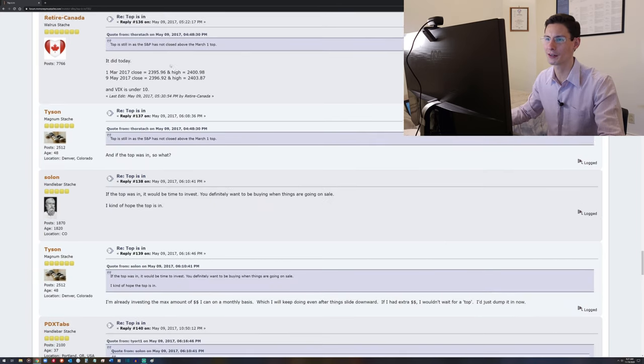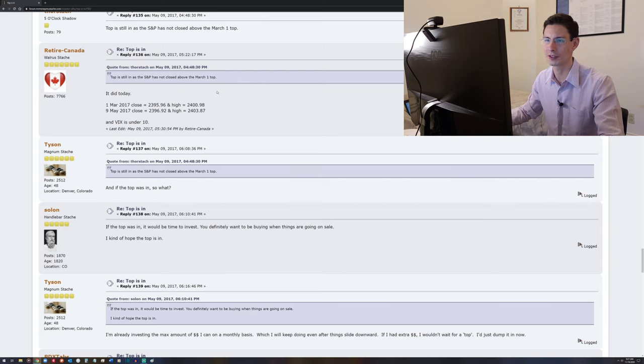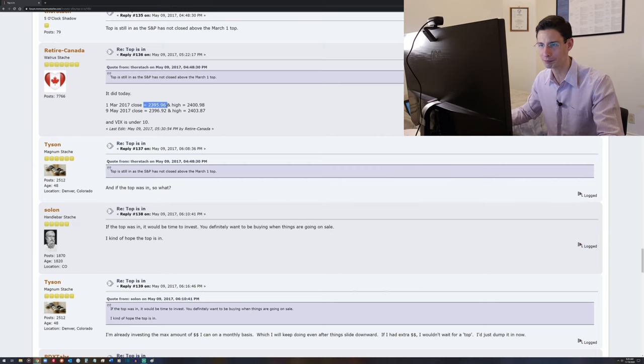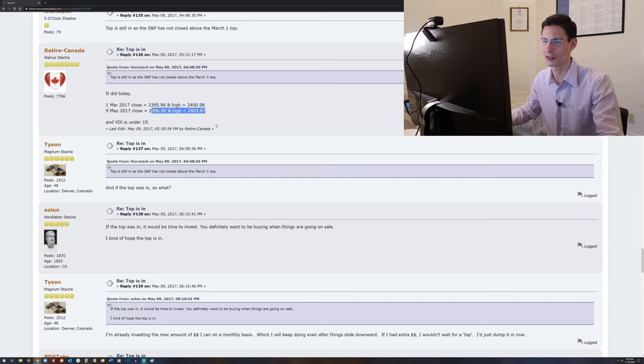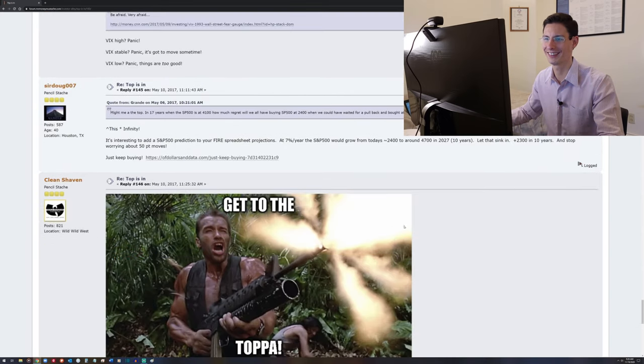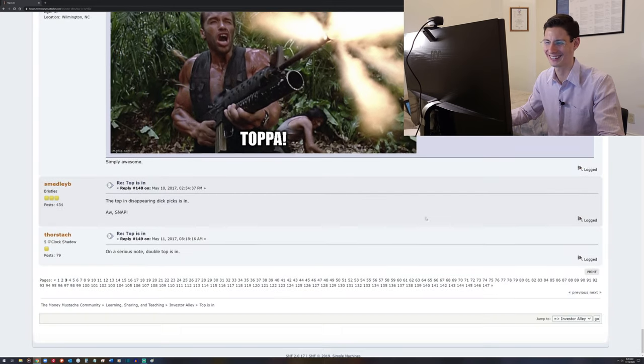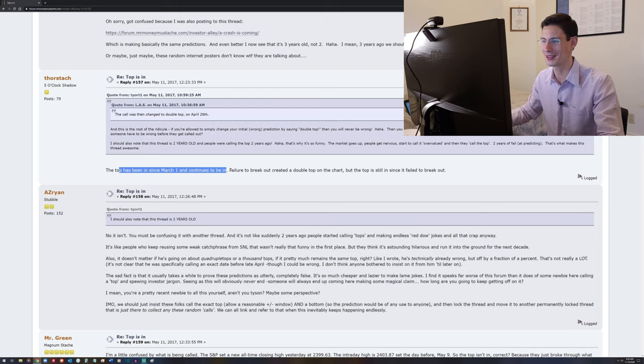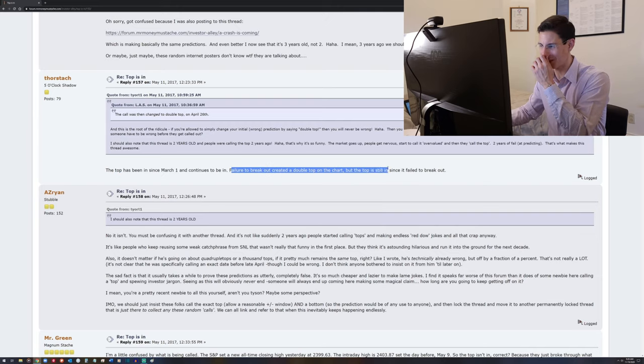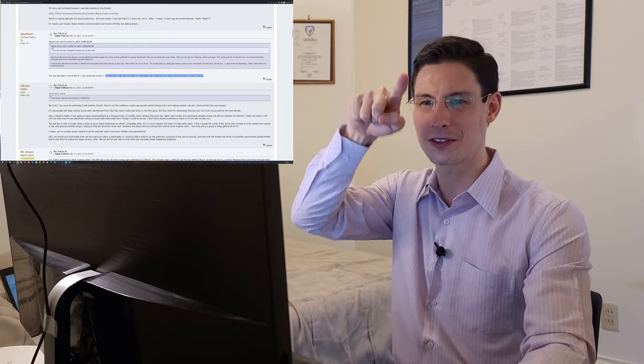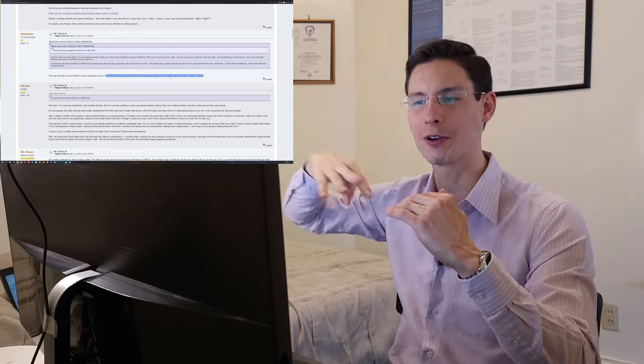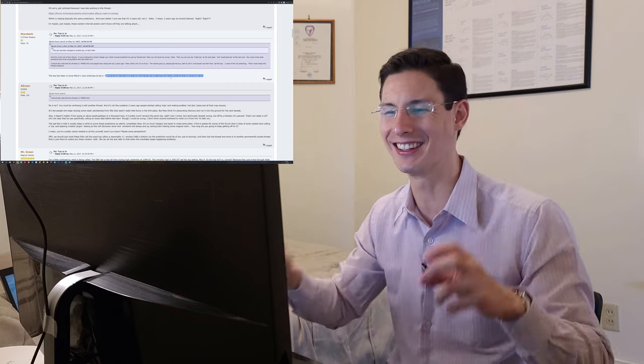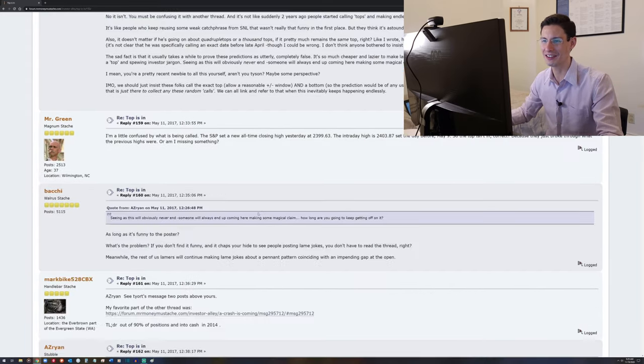So RetireCanada is keeping some track. He quoted ThorStash saying, top is still in, as it did not close above the March 1 top. So it did just a couple of months later. 1st of March close, we were at just under 2,400, with a high of about 2,401. And then on the 9th of May, so a couple months later, we breached those levels yet again, 2,403.87. So now ThorStash doubling down, or at least not backing down here, May 11th. The top has been in since March 1 and continues to be in. Failure to break out created a double top on the chart. But the top is still in since it failed to break out. So he's saying there was a try for some new highs or whatever, and then a second try. But the fact that we didn't keep going beyond the levels of those two highs indicates that the top is still in, according to ThorStash.